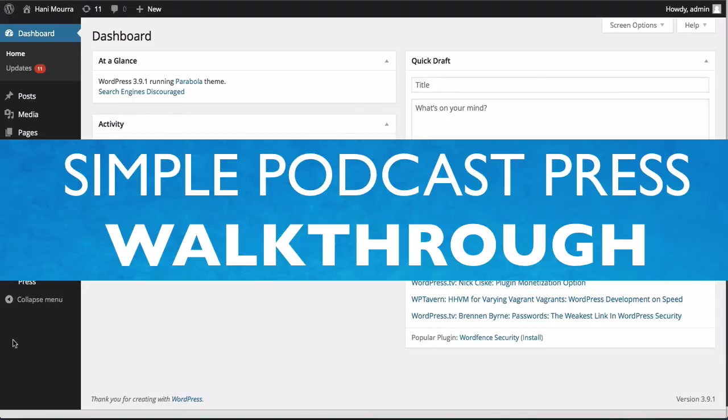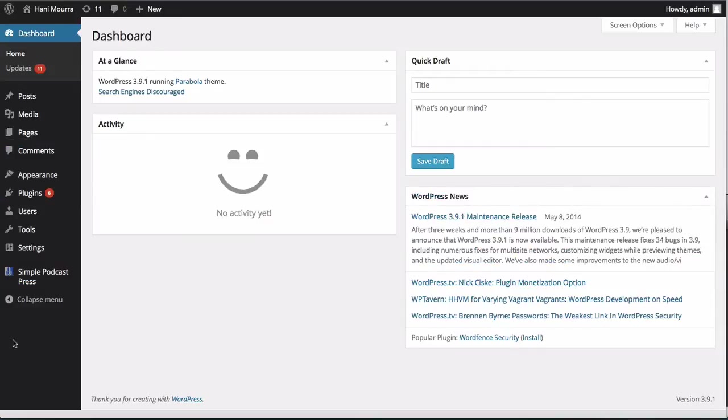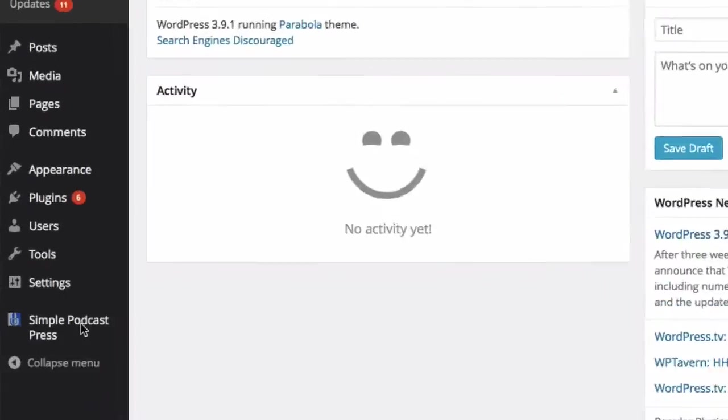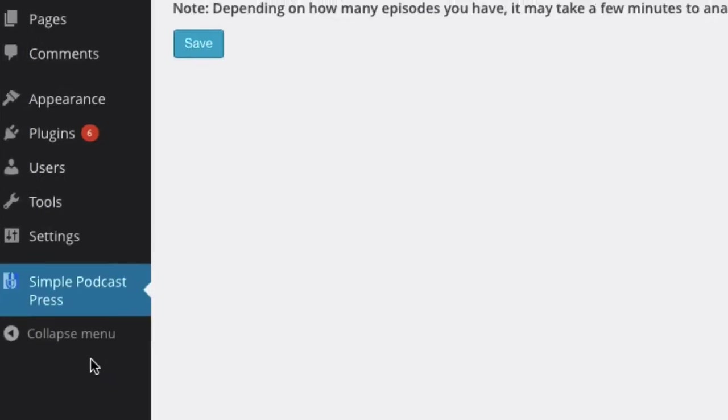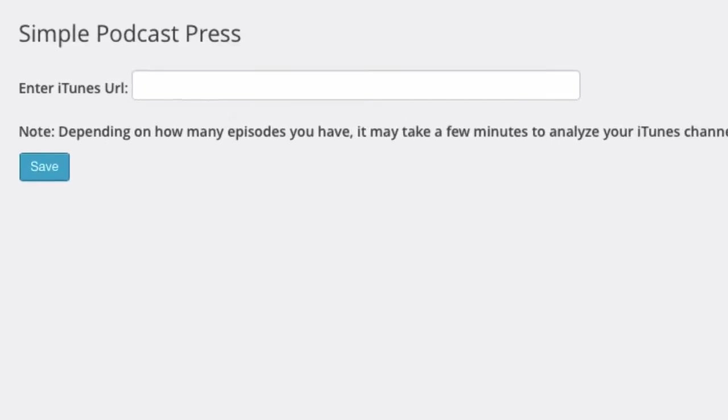All right, here we are. Before we get started, I want to remind you quickly what this plugin does. It takes in your iTunes feed and it automatically creates blog posts for every episode you publish. So here we are on the main WordPress dashboard. I already installed the plugin. First thing you'll notice is there's a section called Simple Podcast Press. I click on that. First question it asks me is, what is my iTunes URL that I'm trying to import?